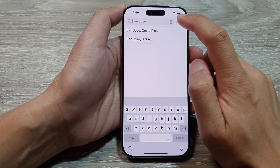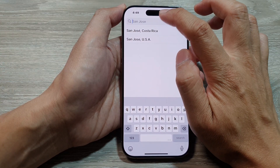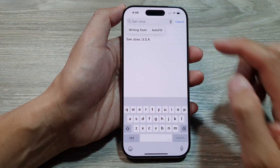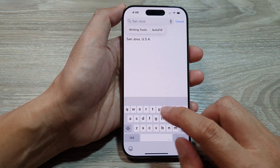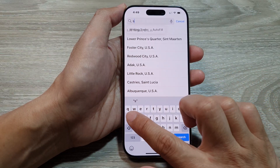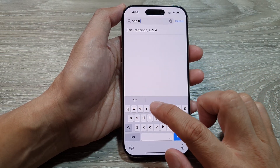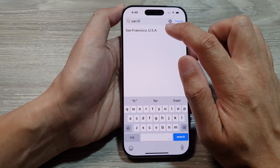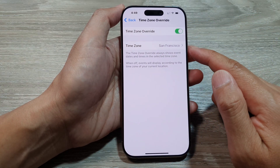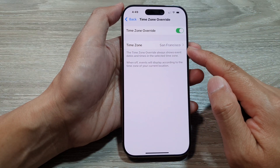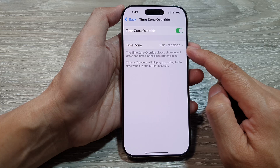Now tap on Time Zone, and from the search text box enter the city you want to use. For example, you can change it to San Francisco, USA. Select that and now we have successfully manually changed the time zone.